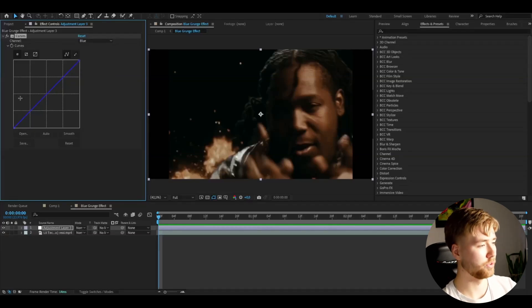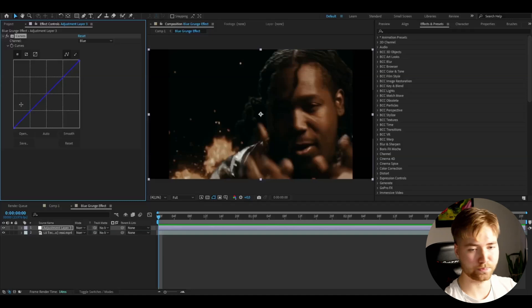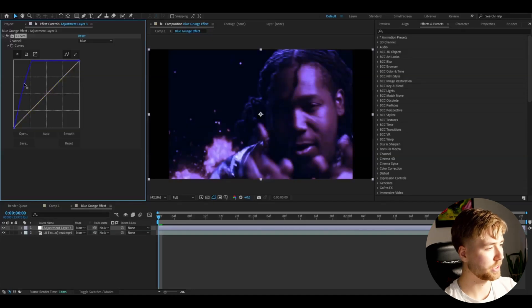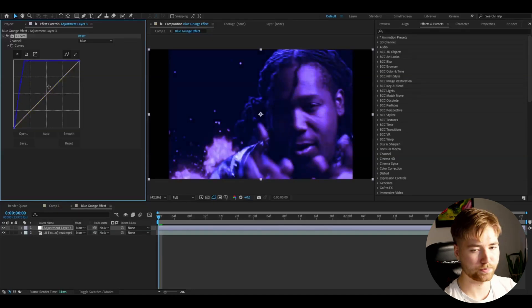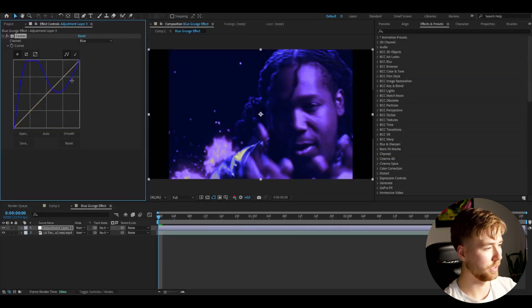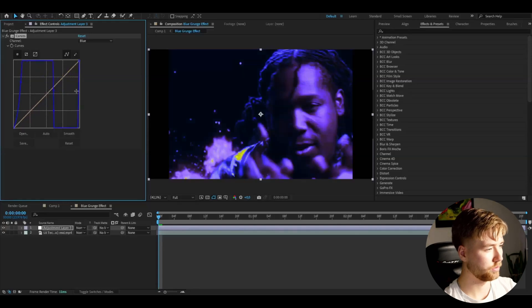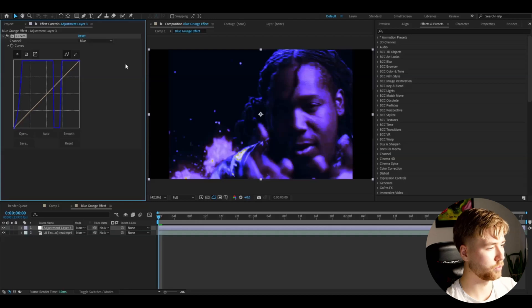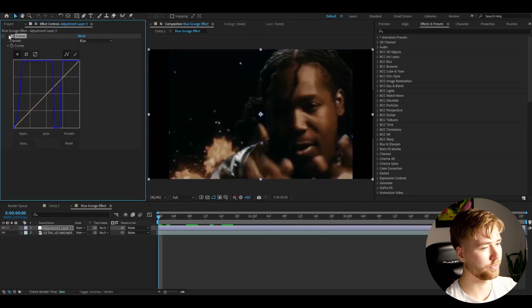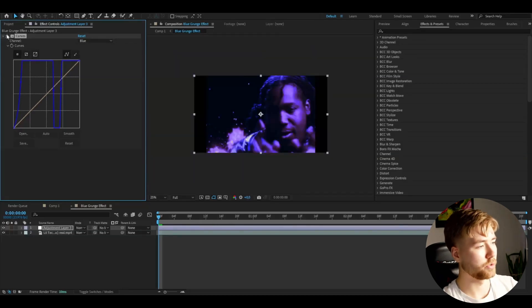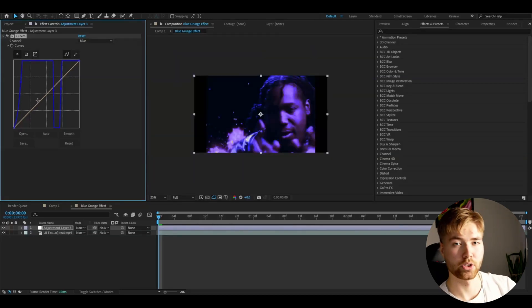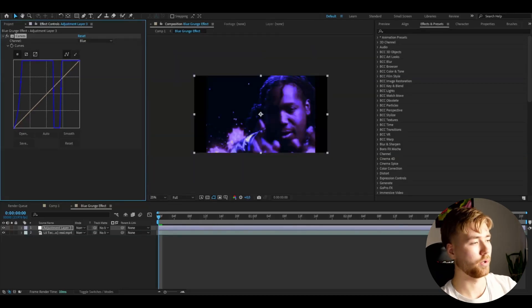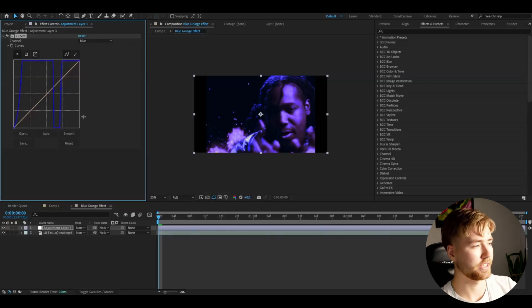But for this tutorial I'm going to use blue and I'm going to drag this one up like this, this one to something like this, and then this one to something like this. This is the look you guys want to have for your Curves effect and it's going to make the blue tones pop out a lot more in the footage you guys have.